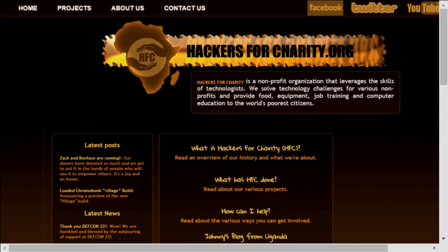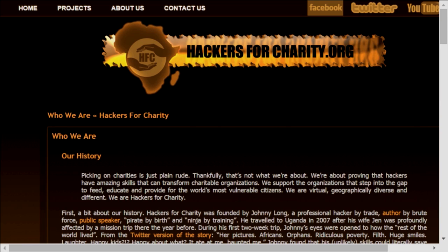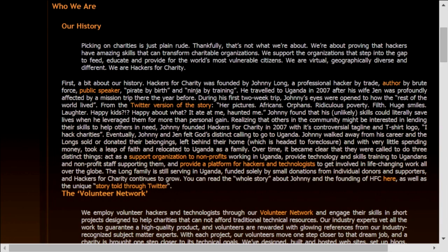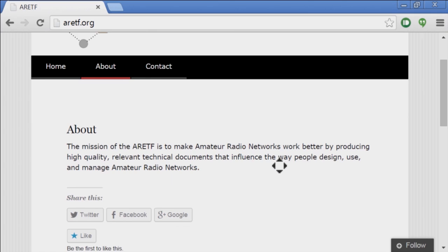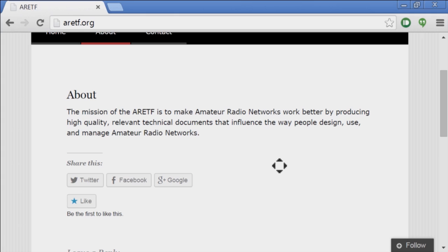We're also brought to you by several hams who encourage you to look into hackersforcharity.org. That's a nonprofit organization that leverages the skills of technologists — people like you — to solve technology challenges for various nonprofits, and also to provide food, equipment, job training, and computer education to the world's poorest citizens. Also brought to you by the Amateur Radio Engineering Task Force at aretf.org, whose mission is to make amateur radio networks work better by producing high-quality, relevant technical documents.